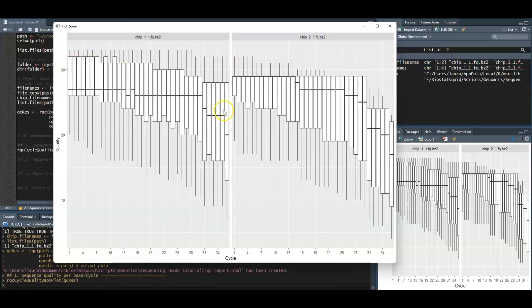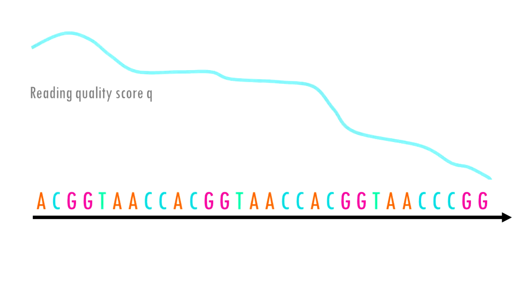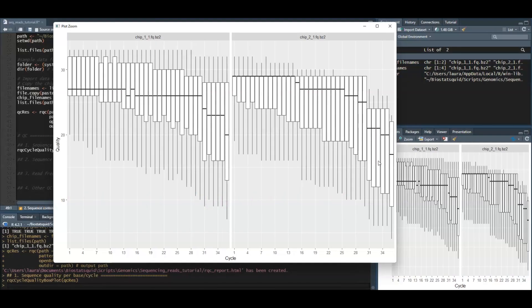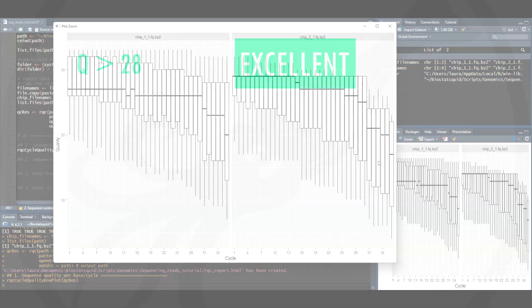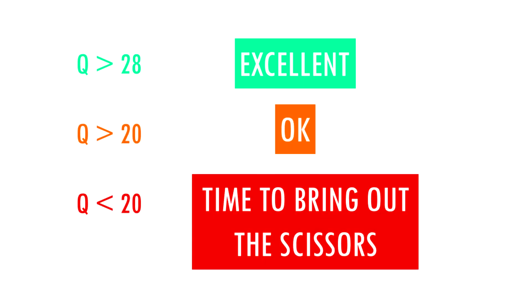You will often see that towards the end of the reads the quality usually goes down. It helps us decide if we need to trim the end of the reads later on because we cannot really trust the sequenced bases towards the start or the end of the reads. In general a good sample will have median quality scores per base above 28. If scores are below 20 towards the end, then you can think about trimming the reads.